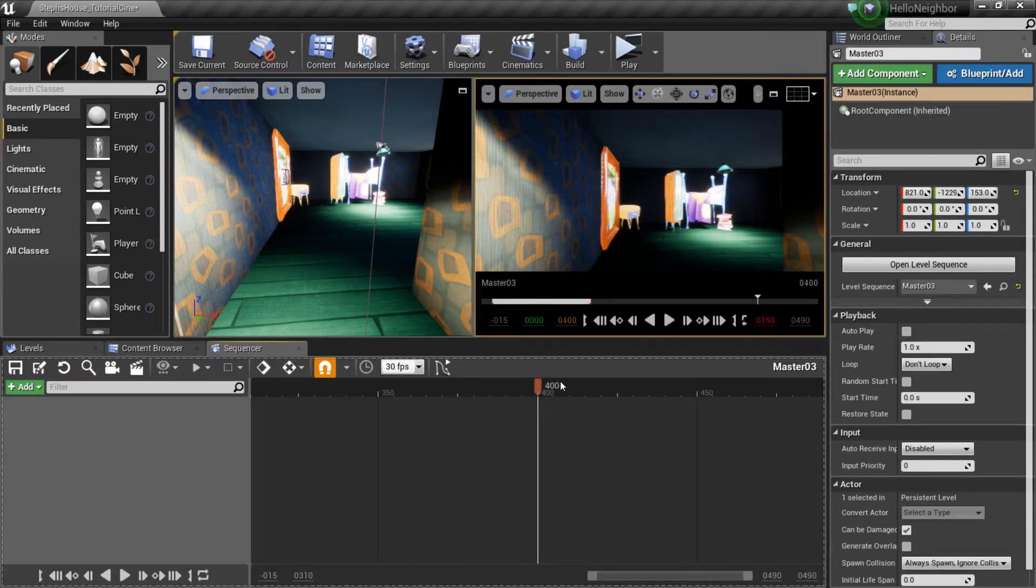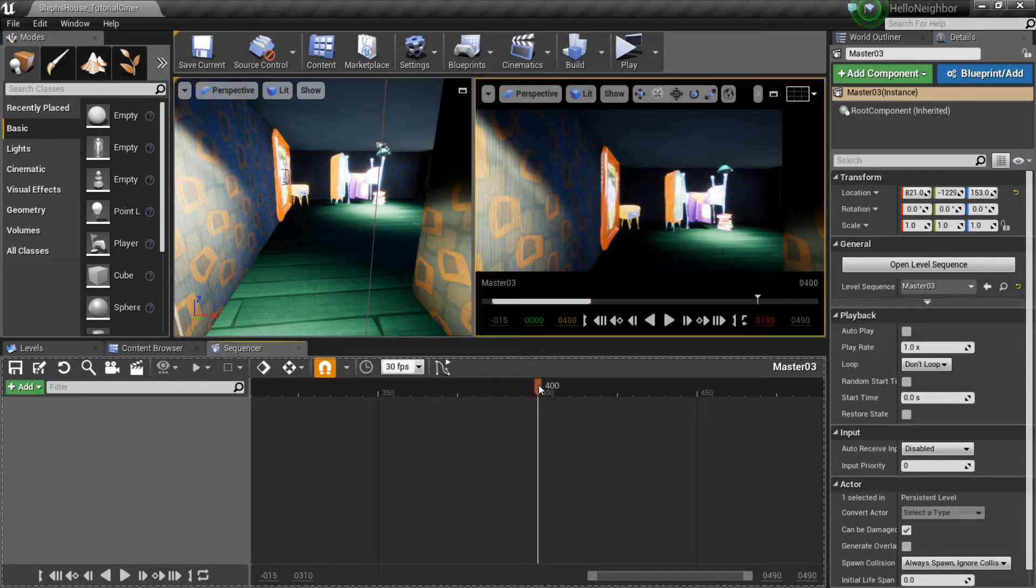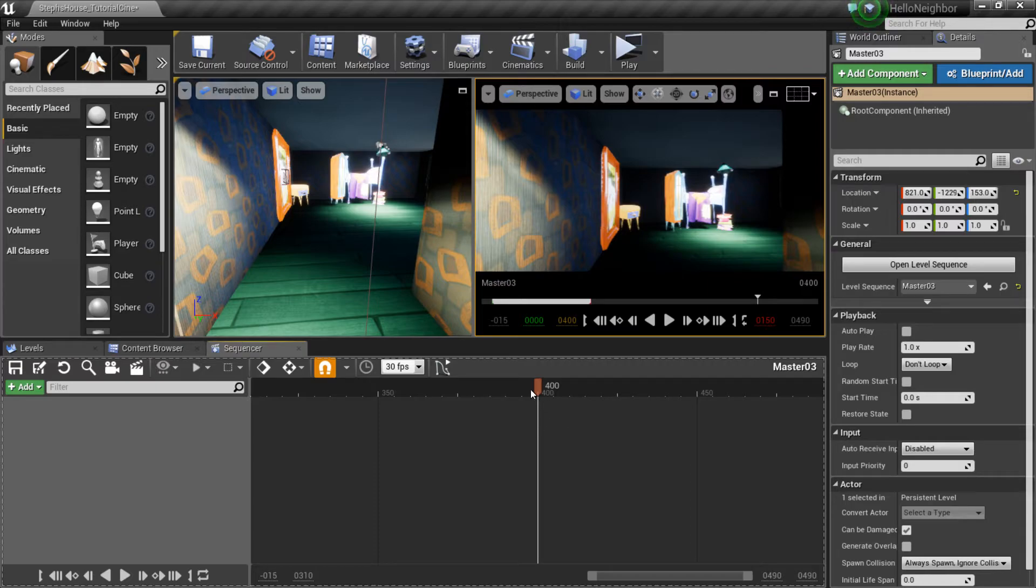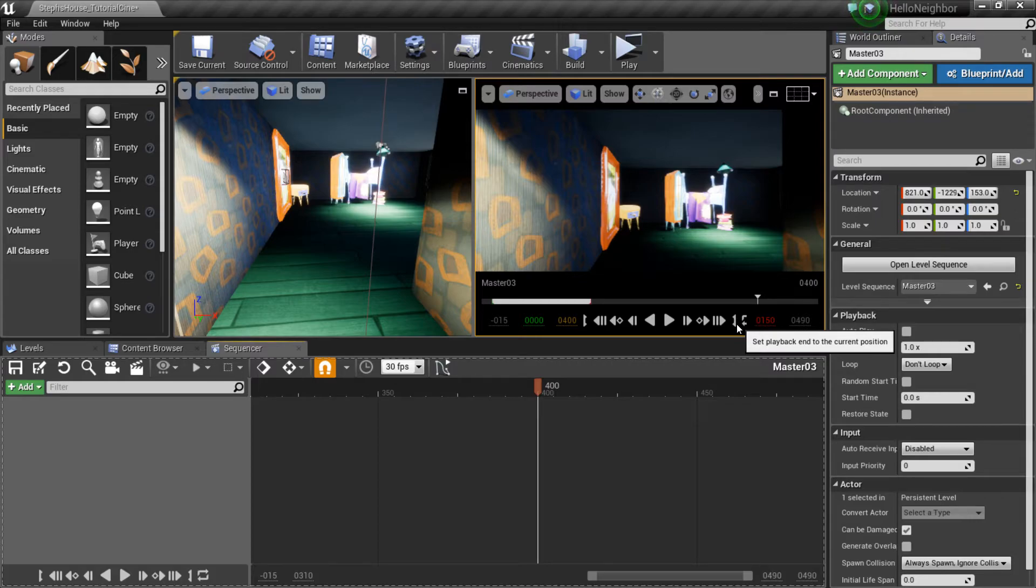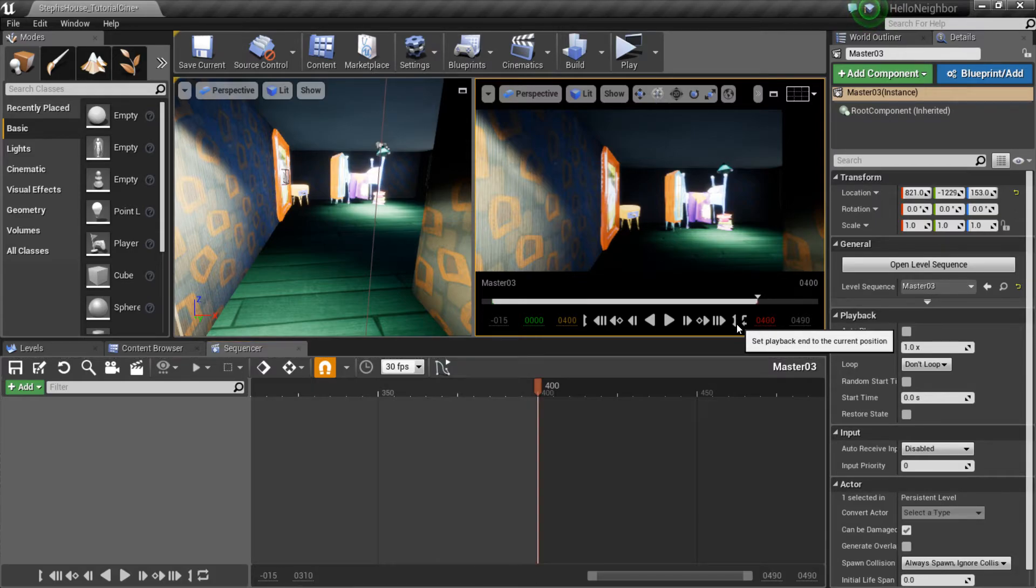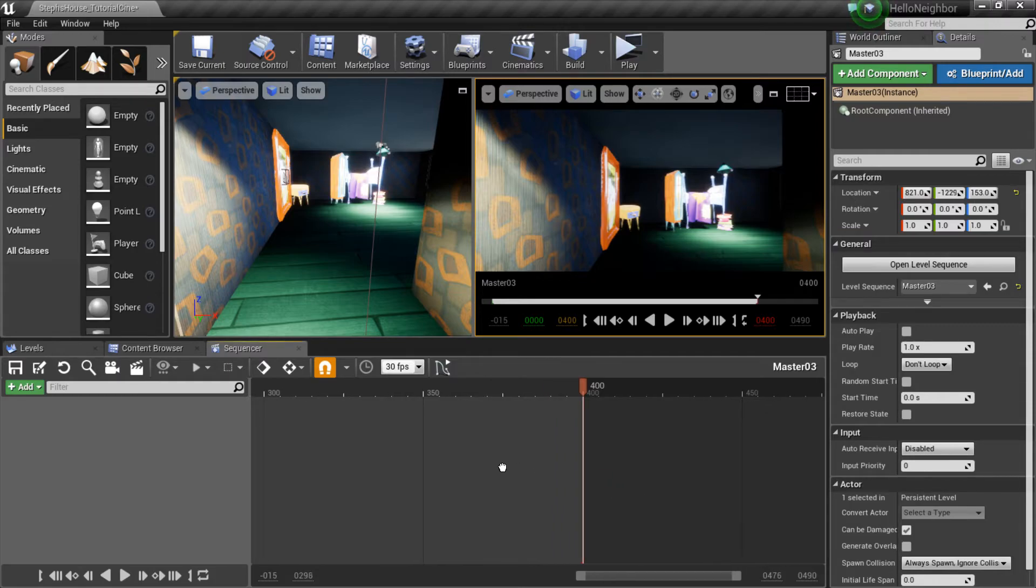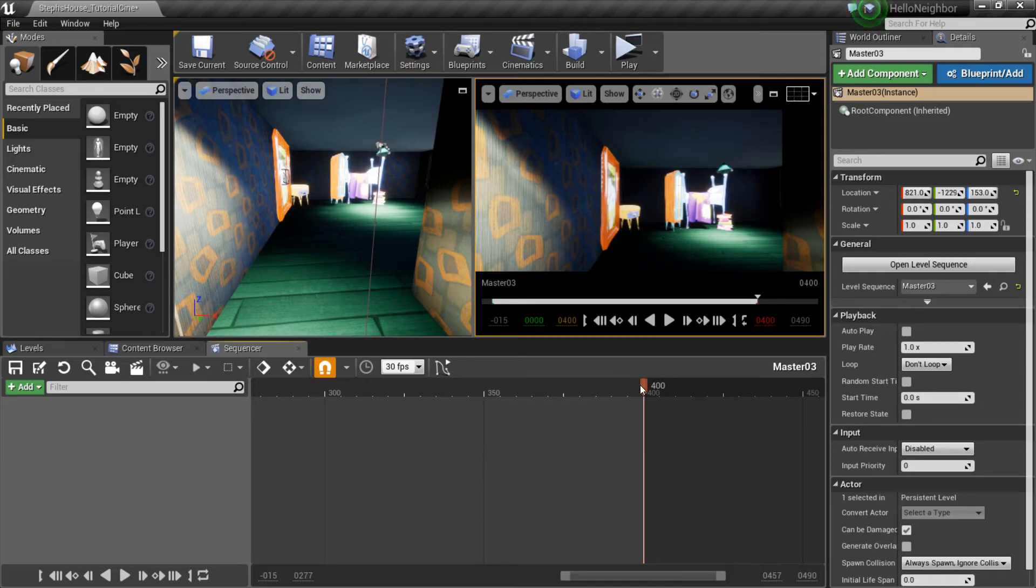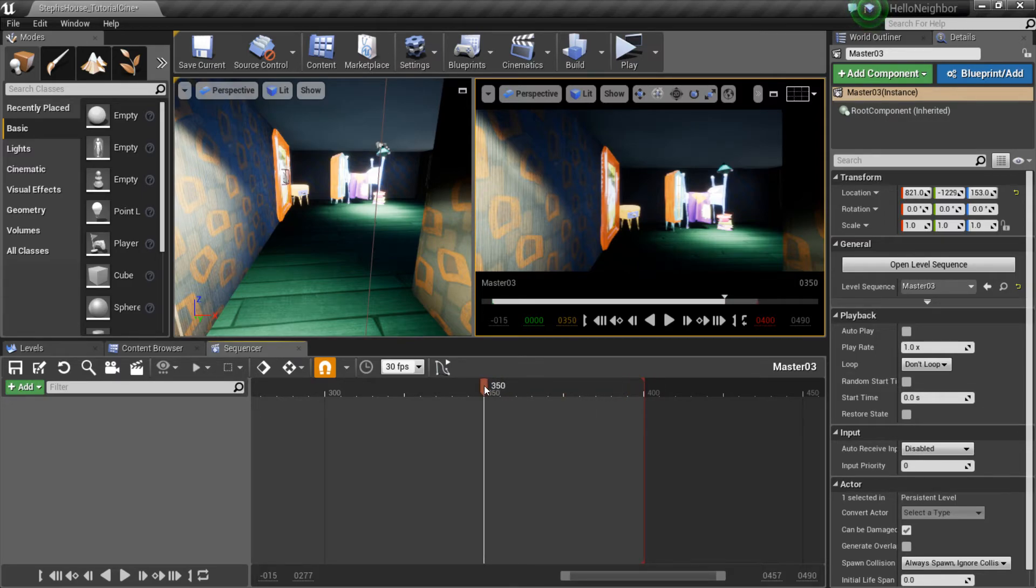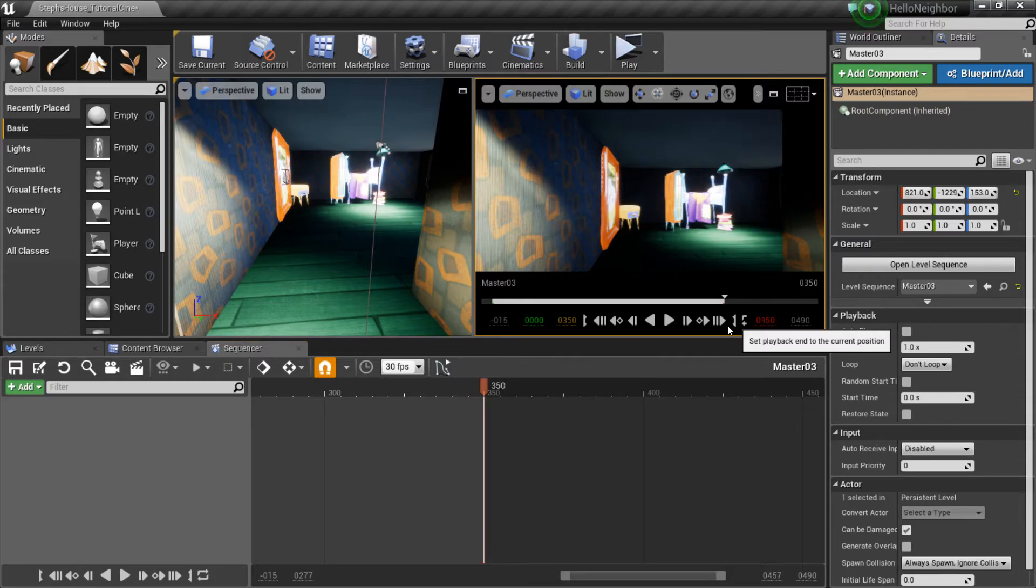And then the best thing to do is, once your scrubber is at the 400 mark here, just hit this little guy right here—set playback end to current position. And that will actually get that last red one over to where your scrubber is. So wherever your scrubber is, if we hit this little thing, that's where your red line is gonna be, that's where the end of your frame is gonna be.